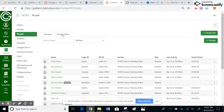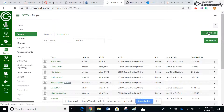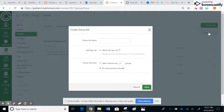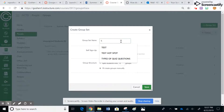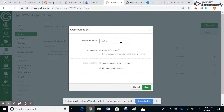You can see I already have one group created, and this is a list of the students. In order to create another group, I want to come over here and click on this plus group set button. It's going to bring up a new window. I'm just going to call this 'test group.' Notice I can allow self sign-up, which basically means the students in the class can sign themselves up in a group.